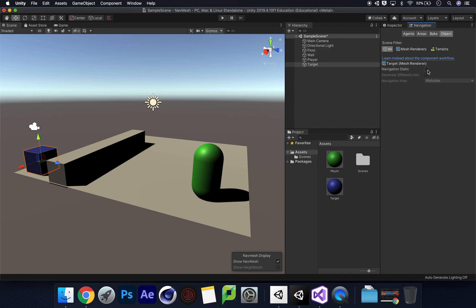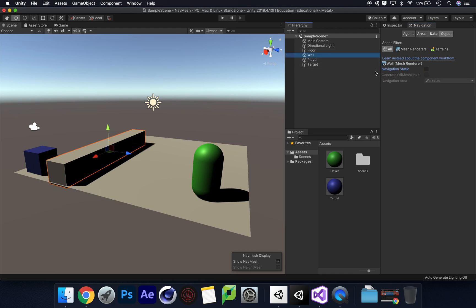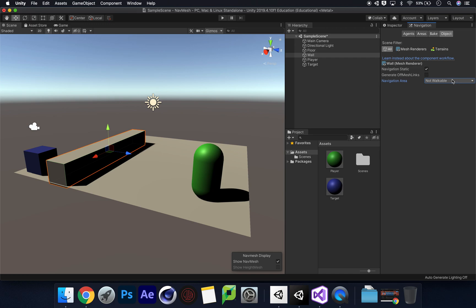We need to make sure we set Navigation Static on our objects. Click on Floor, set Navigation Static to yes, and make sure the Navigation Area is set to Walkable. Then click on the Wall — set it to static as well, but this time set the Navigation Area to Not Walkable, since we don't want the player walking or jumping on the wall. If you wanted the player to climb stairs, you could set that area as Walkable while still keeping it static.